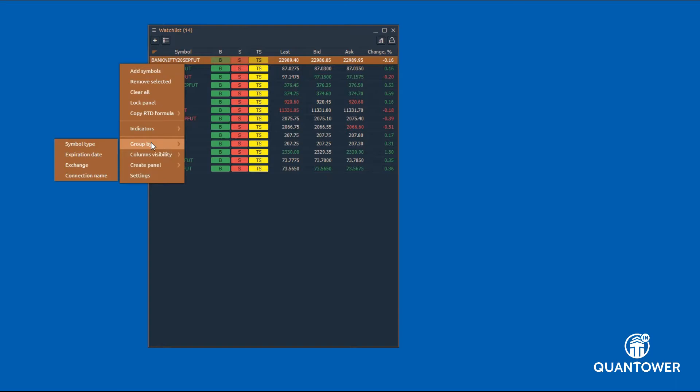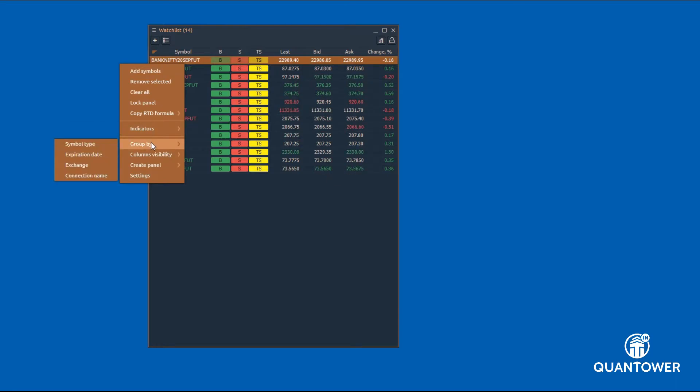Watchlist can be grouped according to the symbol type, expiration date, exchanges and connection name.